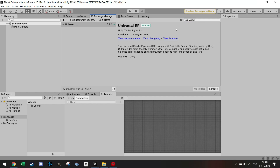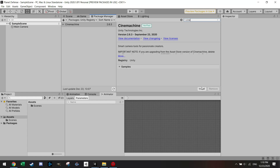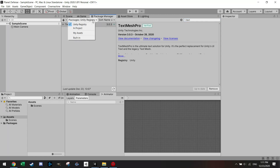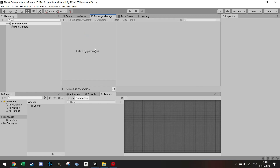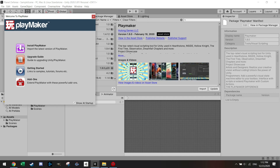After installing the Universal Rendering Pipeline, we'll search for Post Processing and install that. There are also two optional packages: Cinemachine and Text Mesh Pro — both owned by Unity. We won't deep-dive them in this tutorial, but they're very useful for any other projects, so let's install those as well.